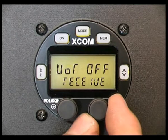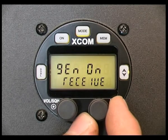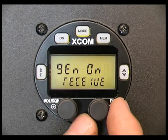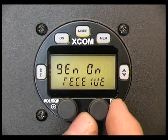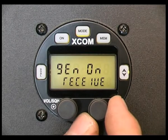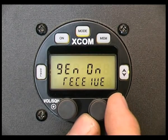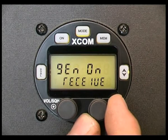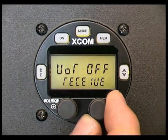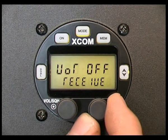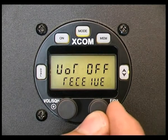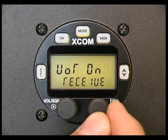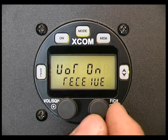Rotating the knob clockwise will activate the general coverage option. This setting extends the receive range of the radio from 137 to 163 MHz. Press the function channel knob again to toggle the option between on or off.